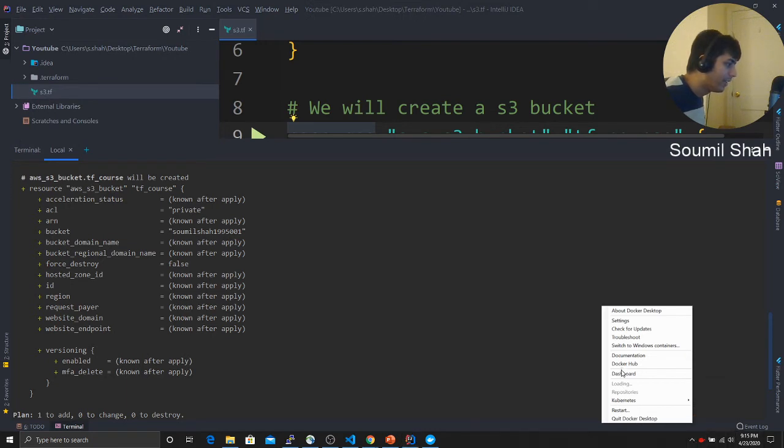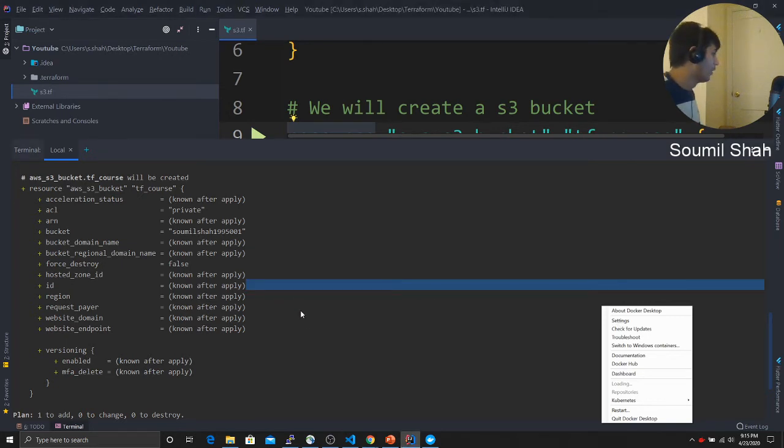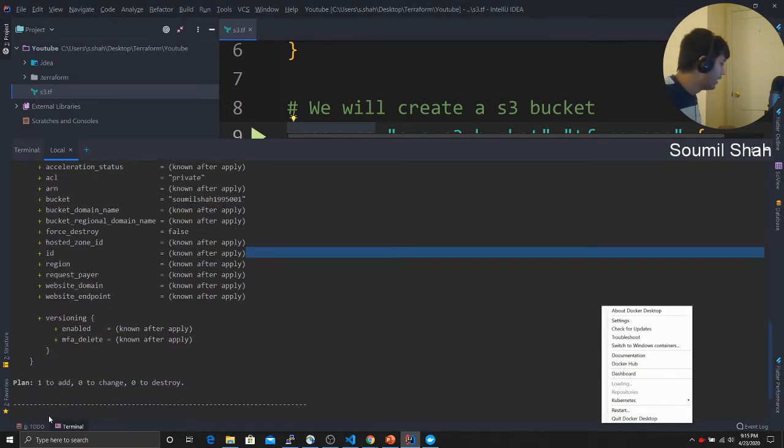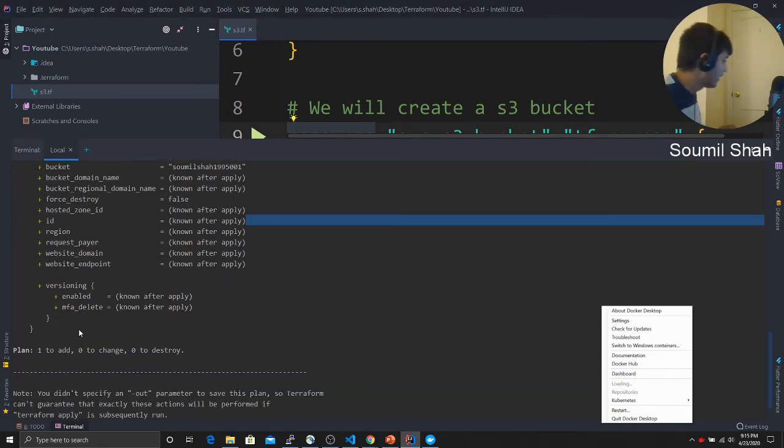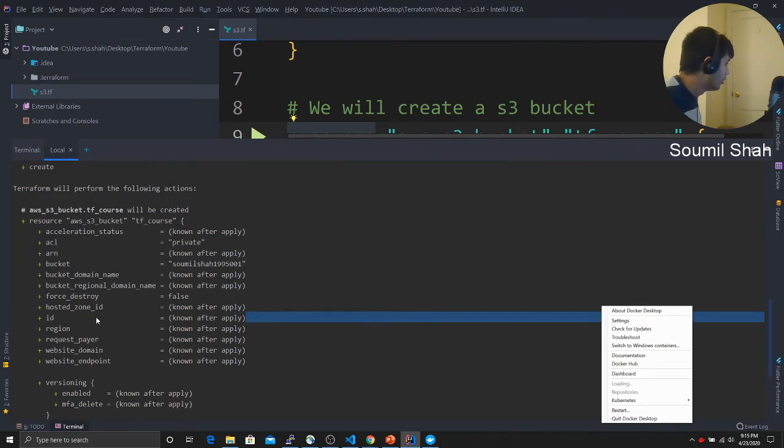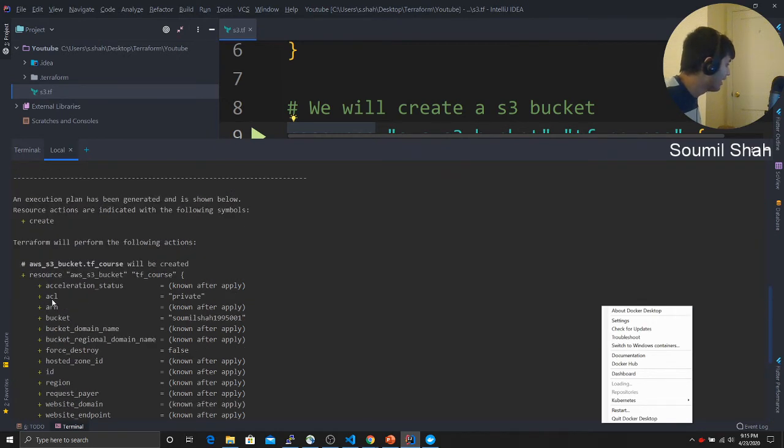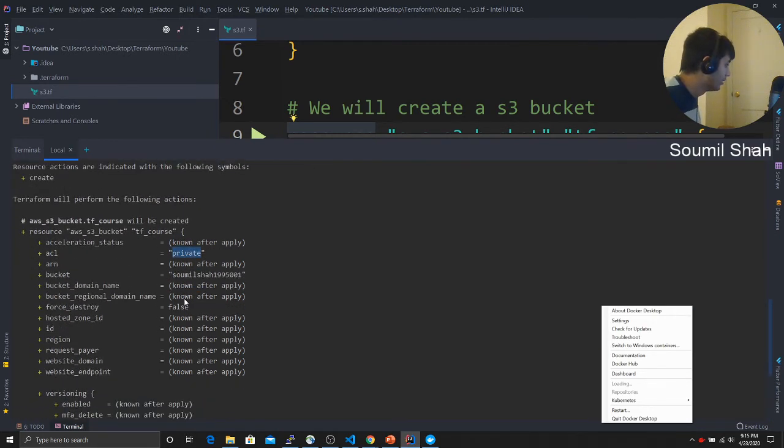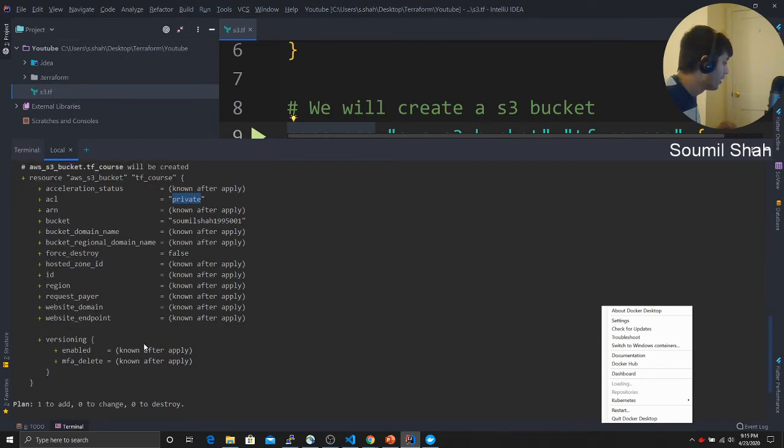Here you can see Terraform actually came up with a plan. This plan says that the ACL, the bucket type would be private. This is what it came up with. Now if you want to execute your Terraform plan, or you would say Terraform script so that it creates stuff.